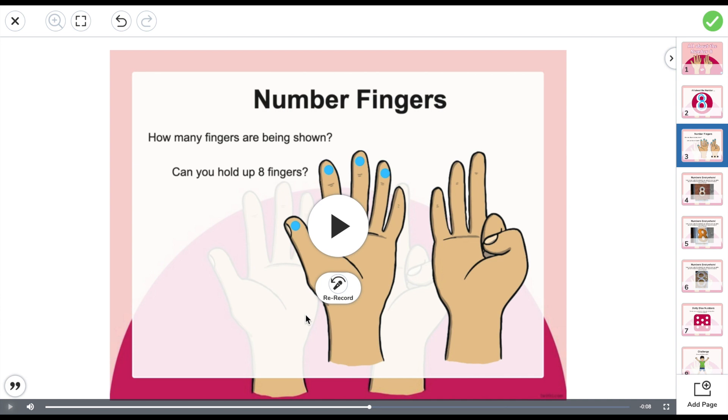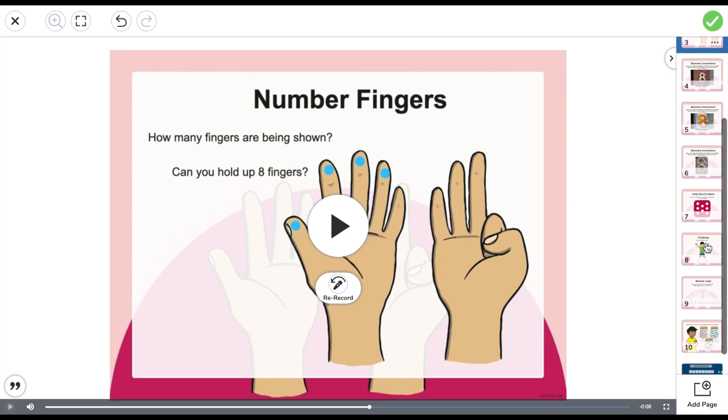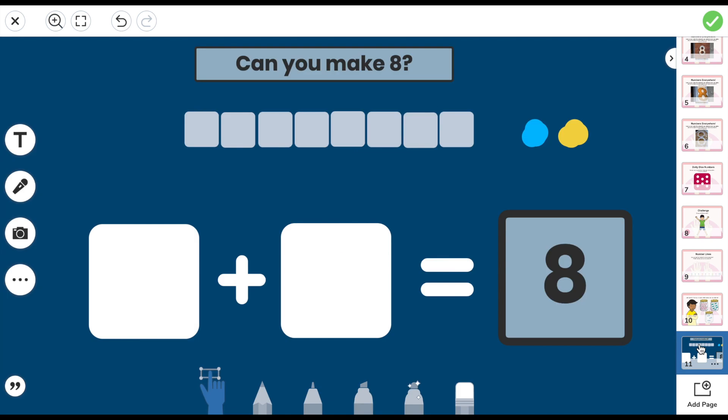The next step is to add a video example of the template that the students will have to complete as a task. Here is a template that I have already created on Seesaw. I created this using the drawing tool on Seesaw by adding text, shapes and editing the colour of the background. It is important to add 8 blue counters and 8 yellow counters so that the pupil does not run out of counters. I will now record myself completing the activity so pupils will know what to do.